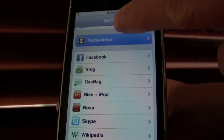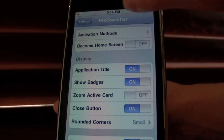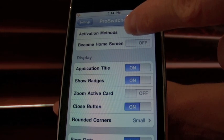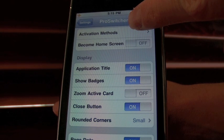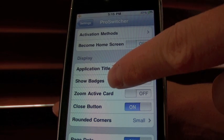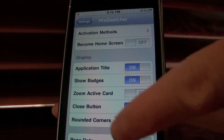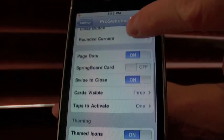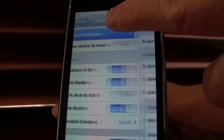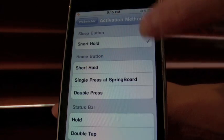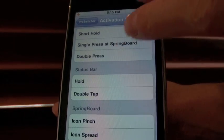You're going to go into Pro Switcher, and I've set my activation method to hold down the top button up here for a short amount of time. You can probably see it gives you a whole bunch of other options, which is pretty cool. You can see the home button, sleep button — it's pretty customisable actually.